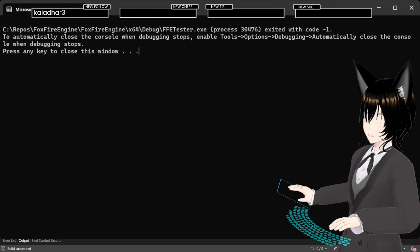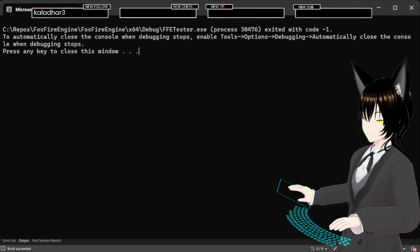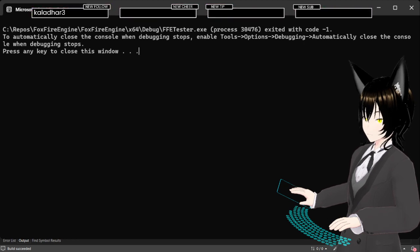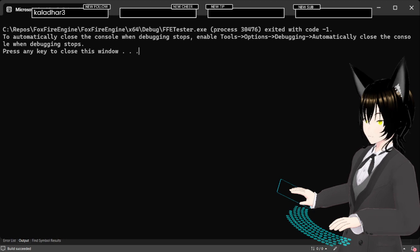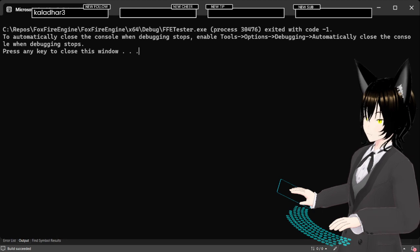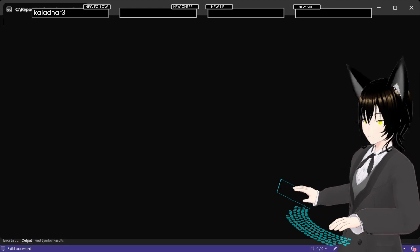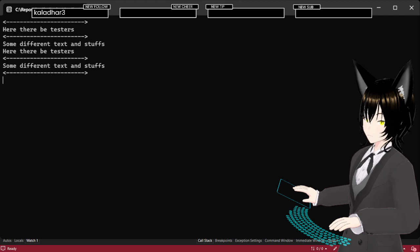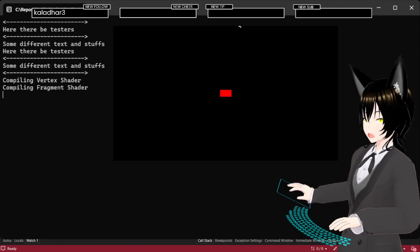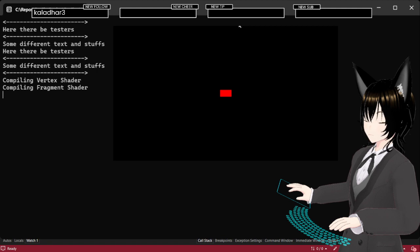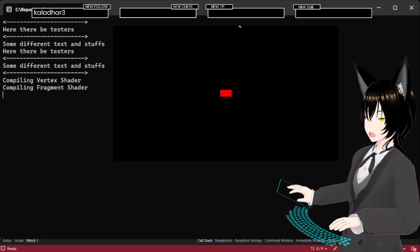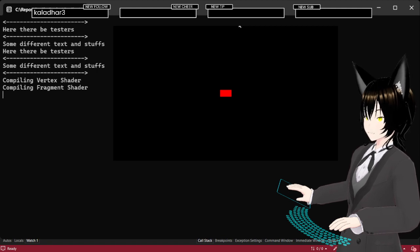Now, did I actually create... Yes. I should get a red rectangle. Oh, never in my life have I been happier to see a red rectangle.